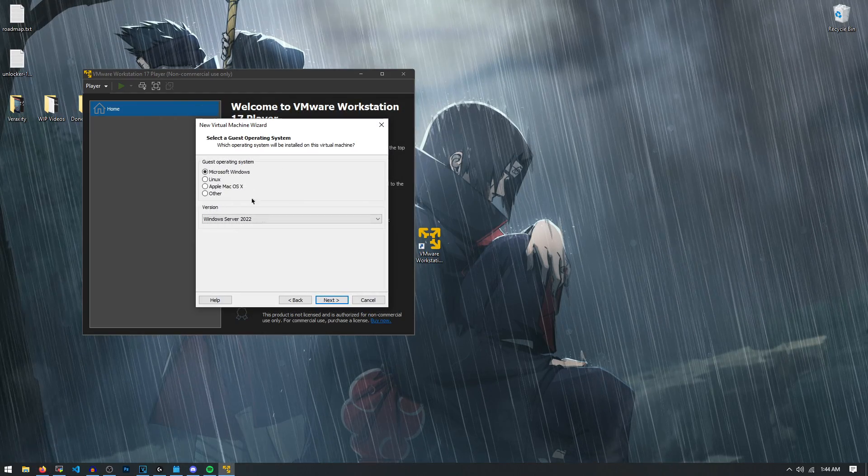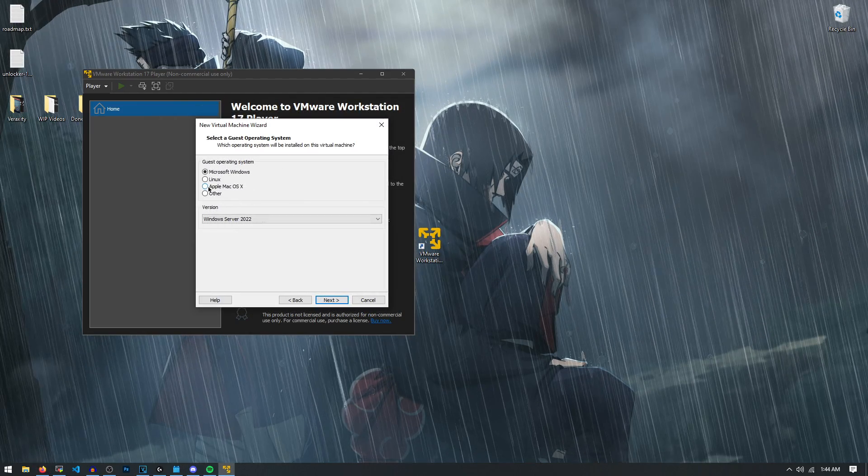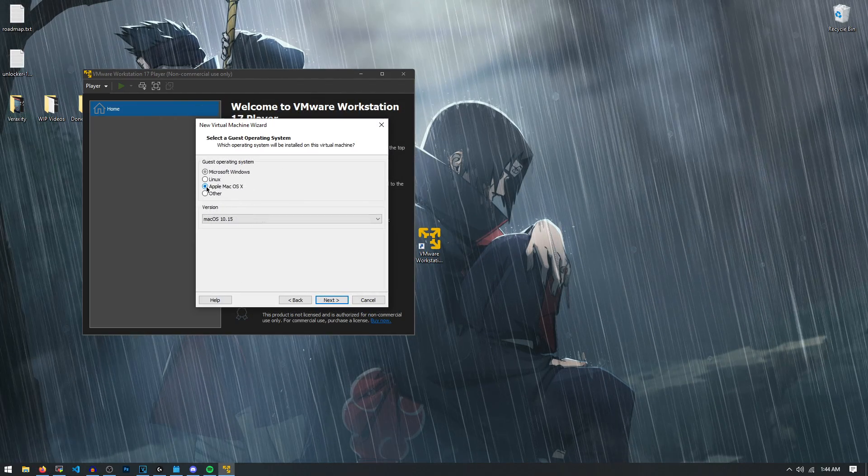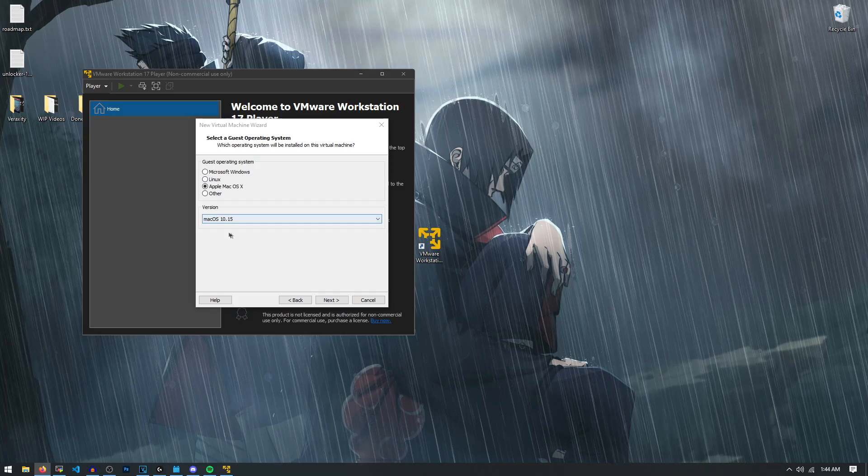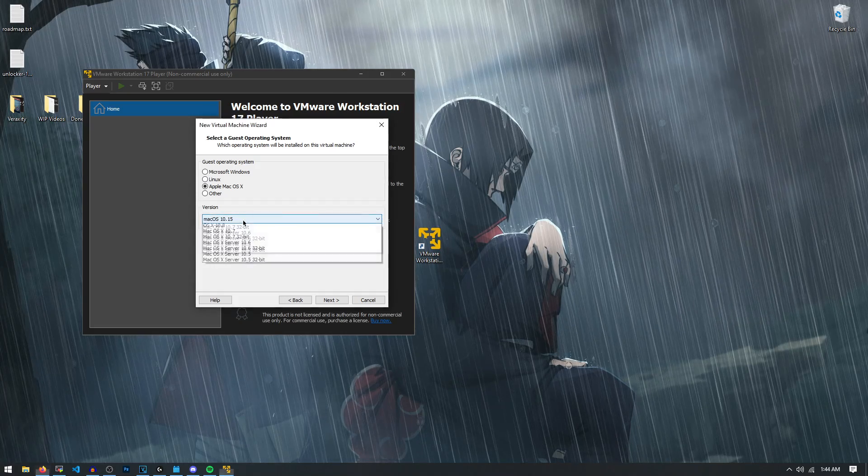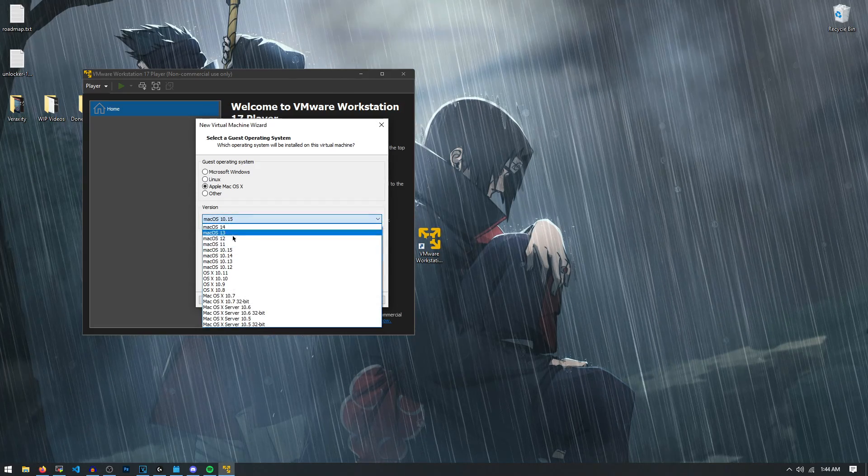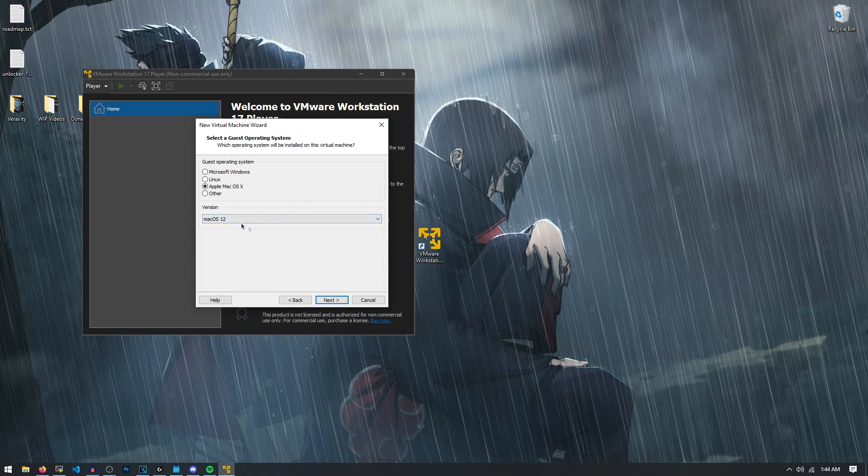And now here, what that warning was about is all you have to do is select Apple Mac OS X. And since Monterey is actually macOS 12, we have to do macOS 12 right here.